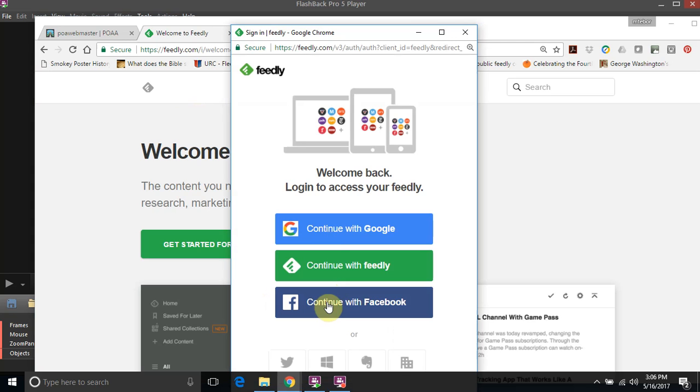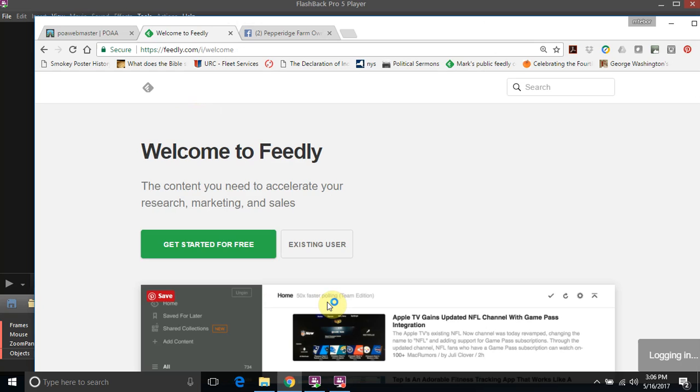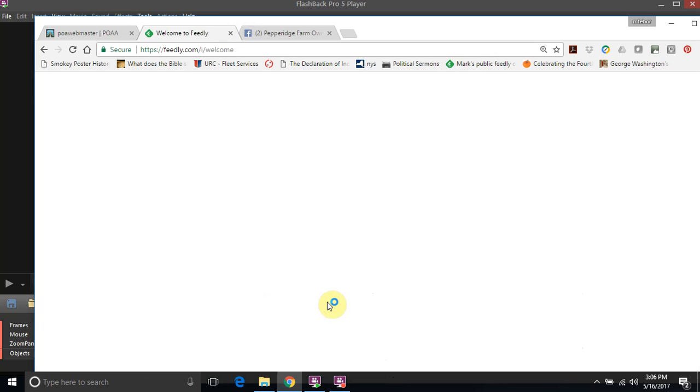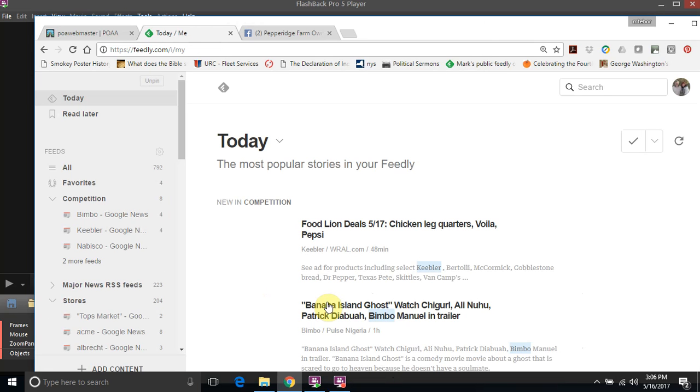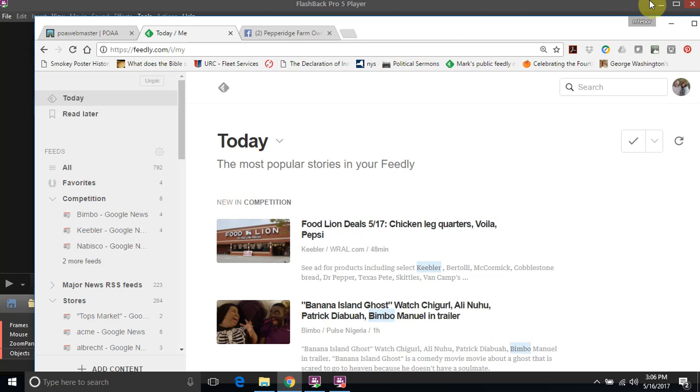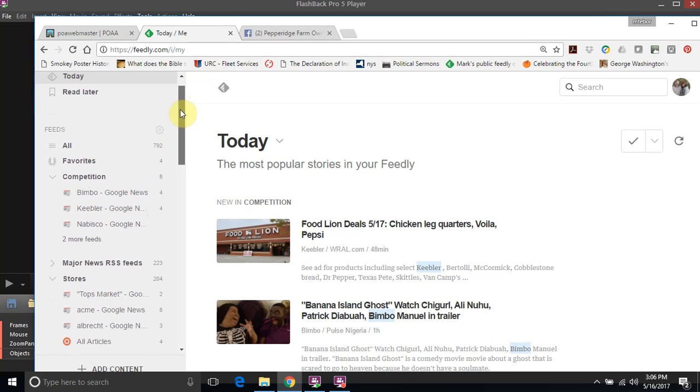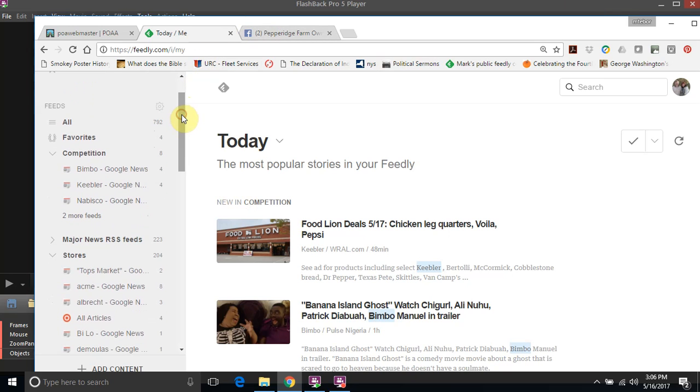As you can see it's feedly.com. Click on existing users and I'm going to connect with Facebook. For those who are helping me out, I sent you the credentials for you to log in. Just to go over Feedly real quick - Feedly is a news aggregator.